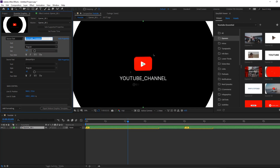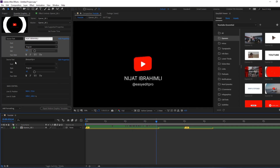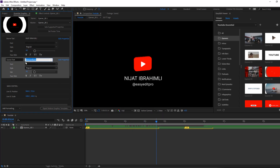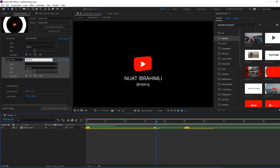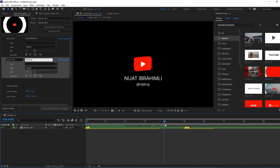Let's write here 'Nijat Ibrahimli'. Okay, good. And let's change the source text — let's write here 'My Instagram: @nijat_cg'. Okay, very easy and very user-friendly interface.